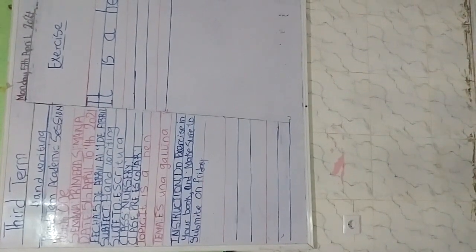Good morning children. How is the day? Hope we are all doing well. Okay, our next lesson for the day is handwriting.